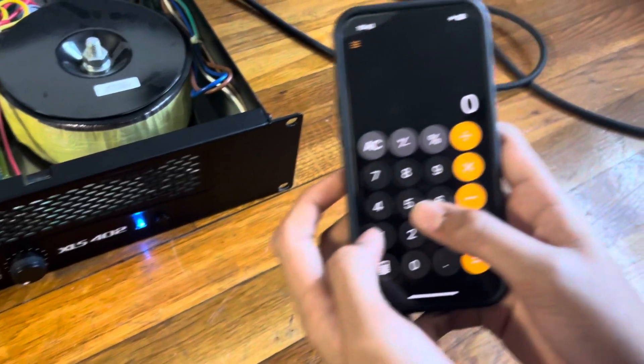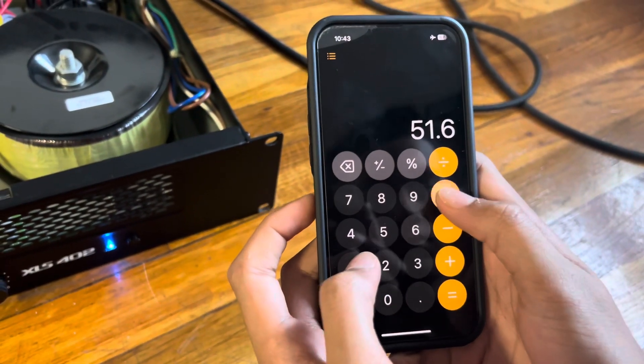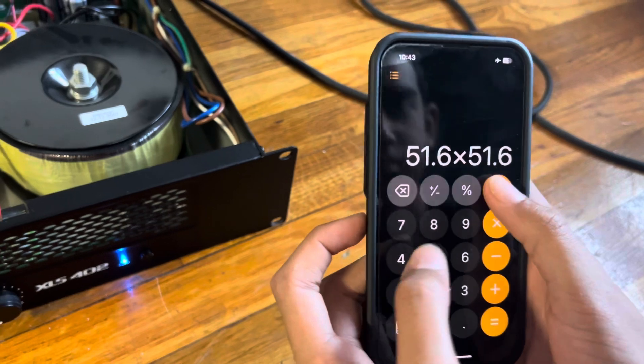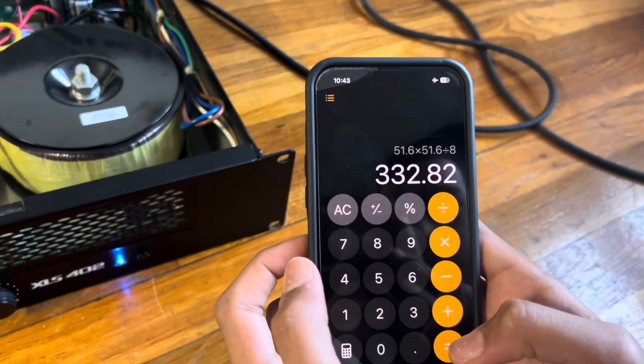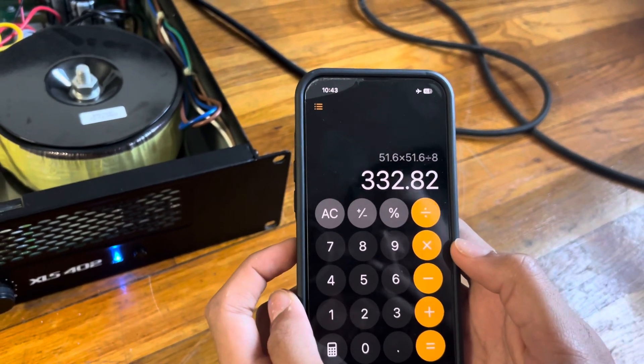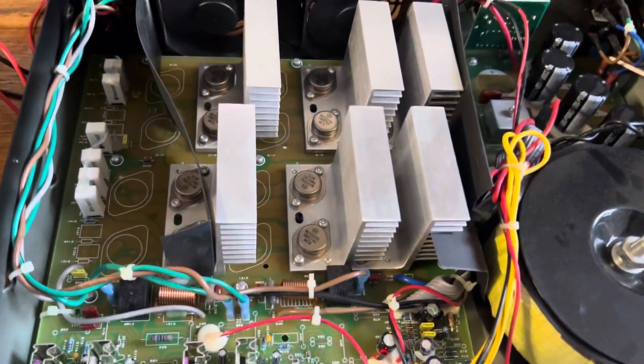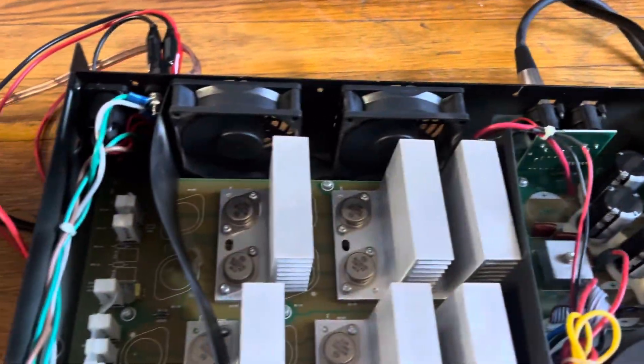51.6 squared divided by 8 ohms gives you 332.82 watts. What's it rated at? 300. So it does its thing with a little bit extra on top.